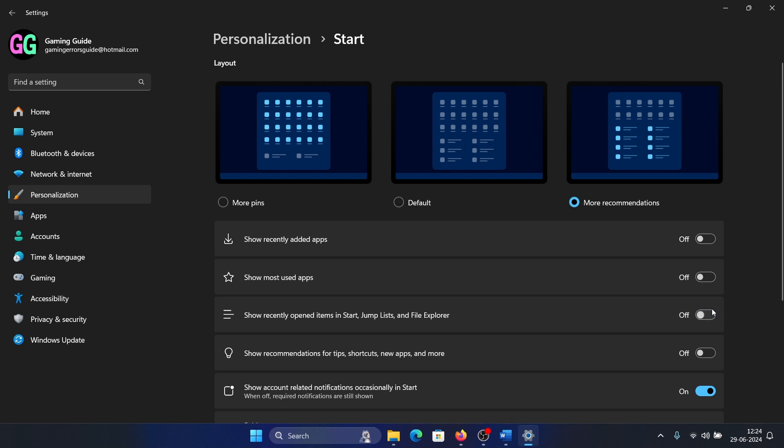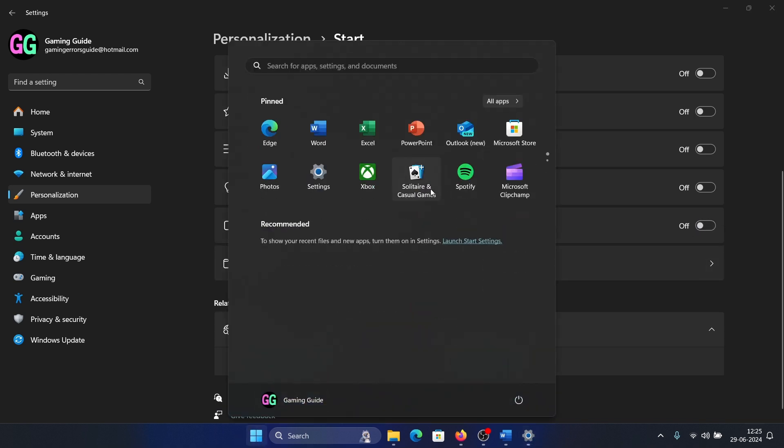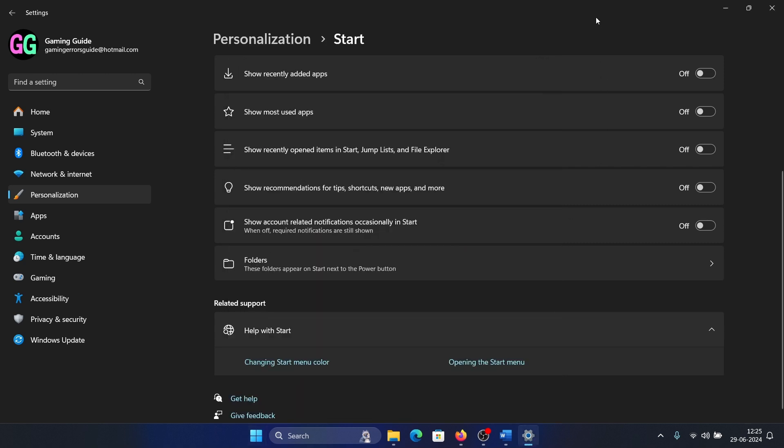Remove 'Show recently opened items', delete all of this, and show counter-related notifications. Now when you click on this, you just have a few apps here and this makes it look much cleaner.